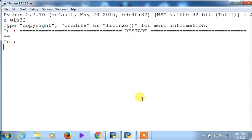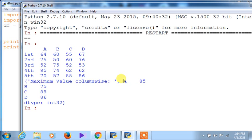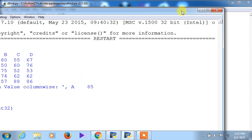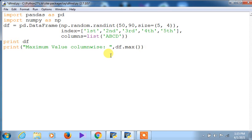Each time you execute, the random values change even with the same range — that depends on the random seed generator in the system. You can see the output: column A has maximum 85, column B has 75, and then 88 and 86. I am modifying the print statement to add a newline for better formatting. The output shows the maximum value for each column separately.